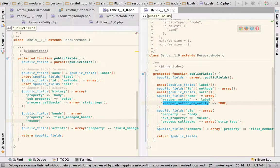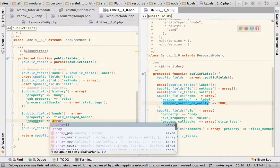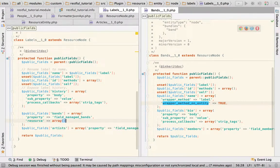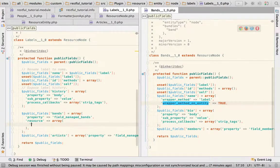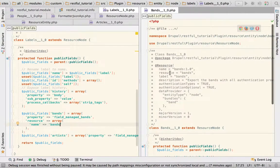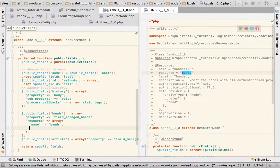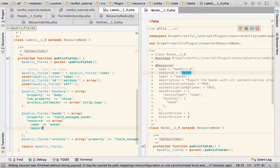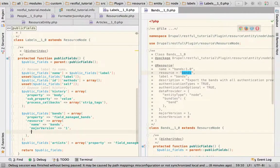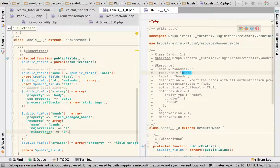We're going to say resource, array, and we have the name, it's bands, and this is what's in here, and the major and minor versions. Major version 1, minor version is 0. Okay. Cool.